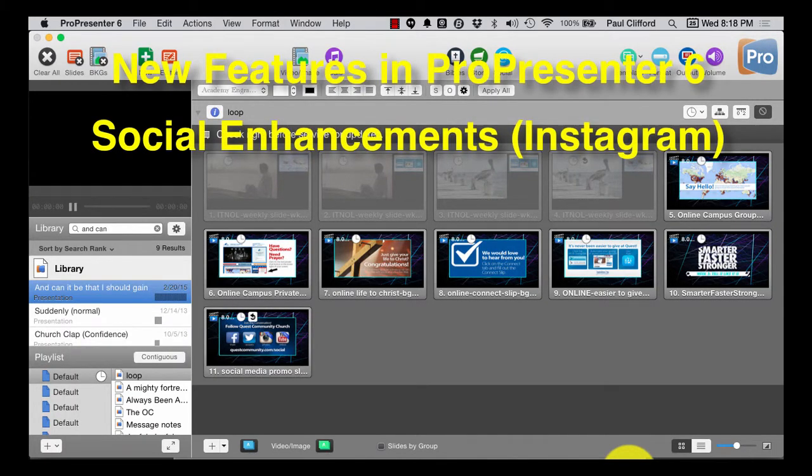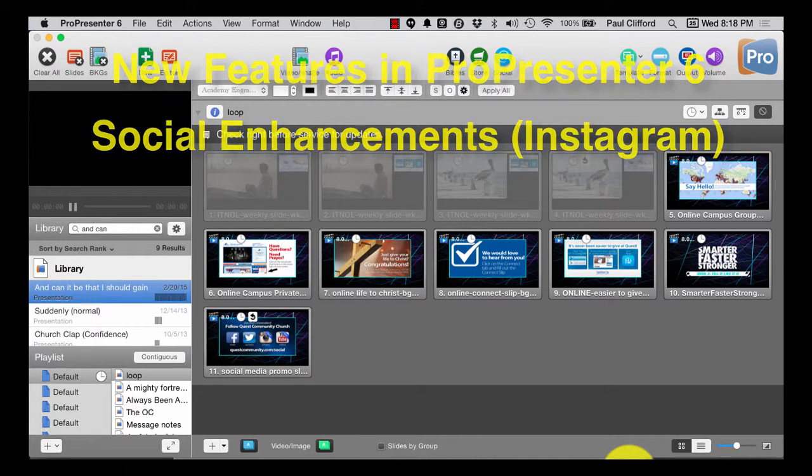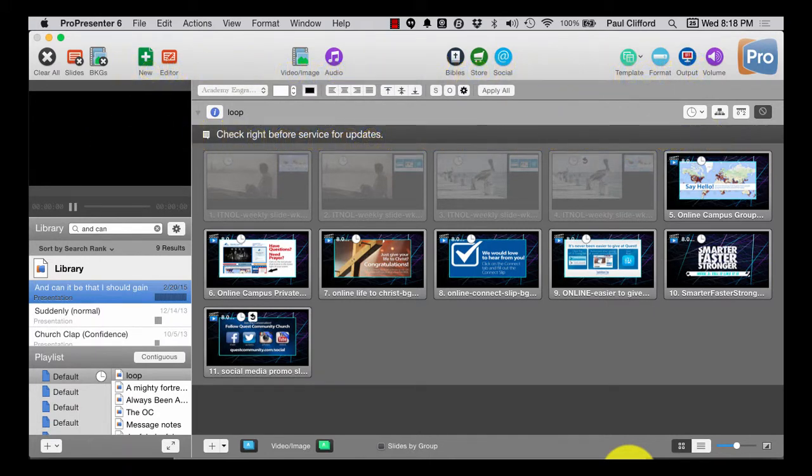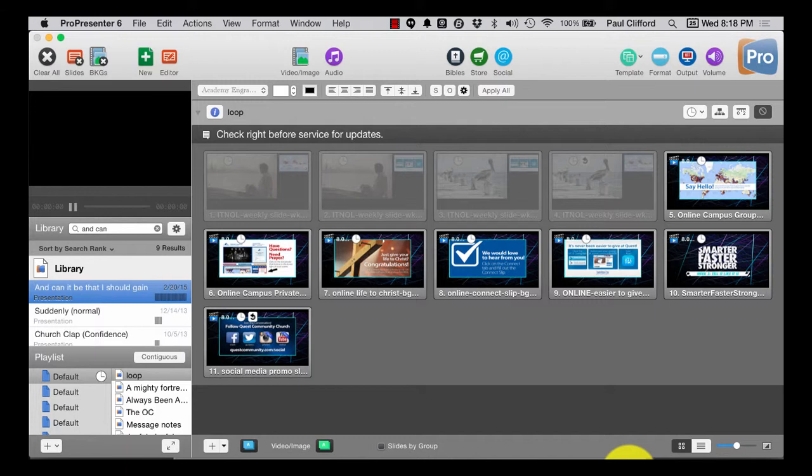I think on my list of things I wanted to see in ProPresenter 6 was support for Instagram. I think it was. I'll have to go back and watch that video to see if it actually was.